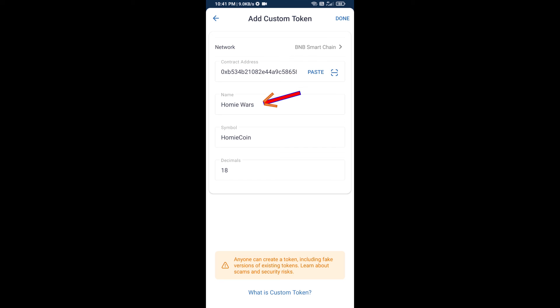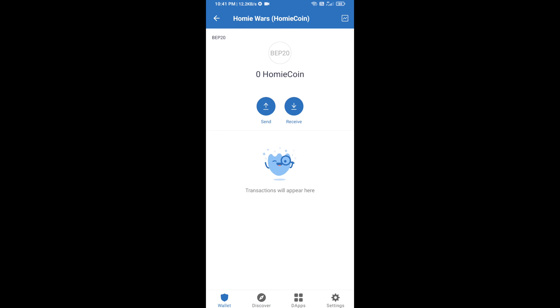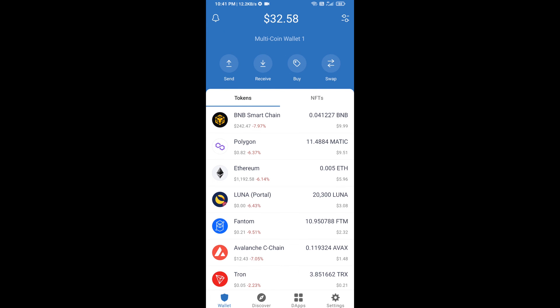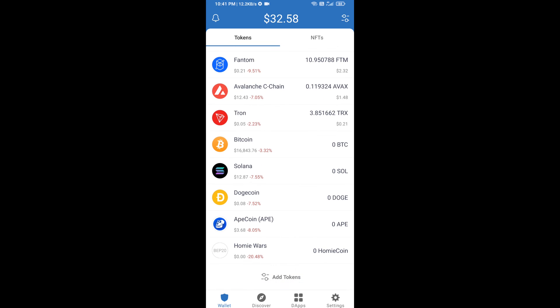Homey Wars token is now showing — click on Done. Go to the Trust Wallet home page. This token has been successfully added to Trust Wallet. Thanks for watching.